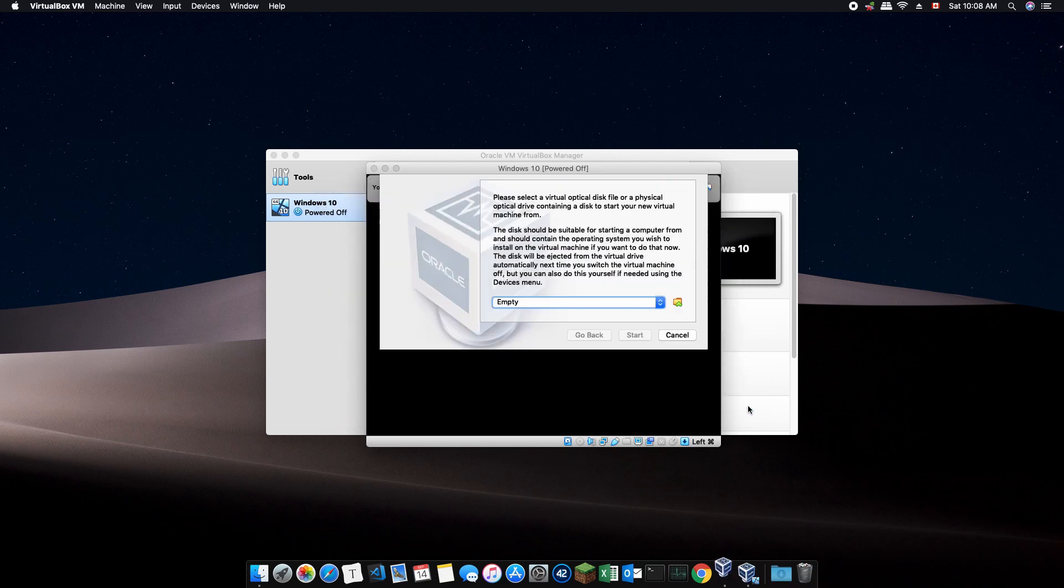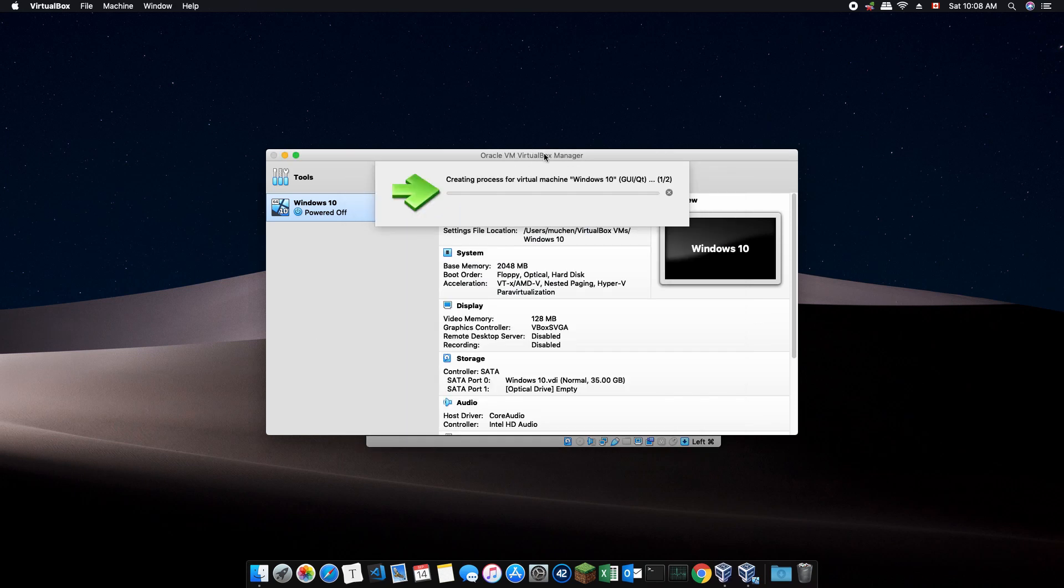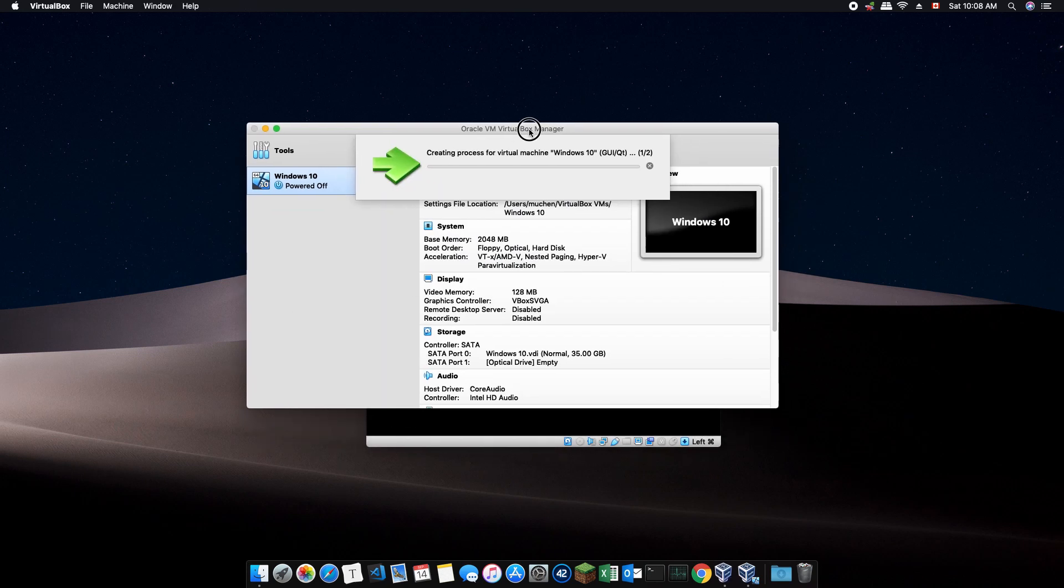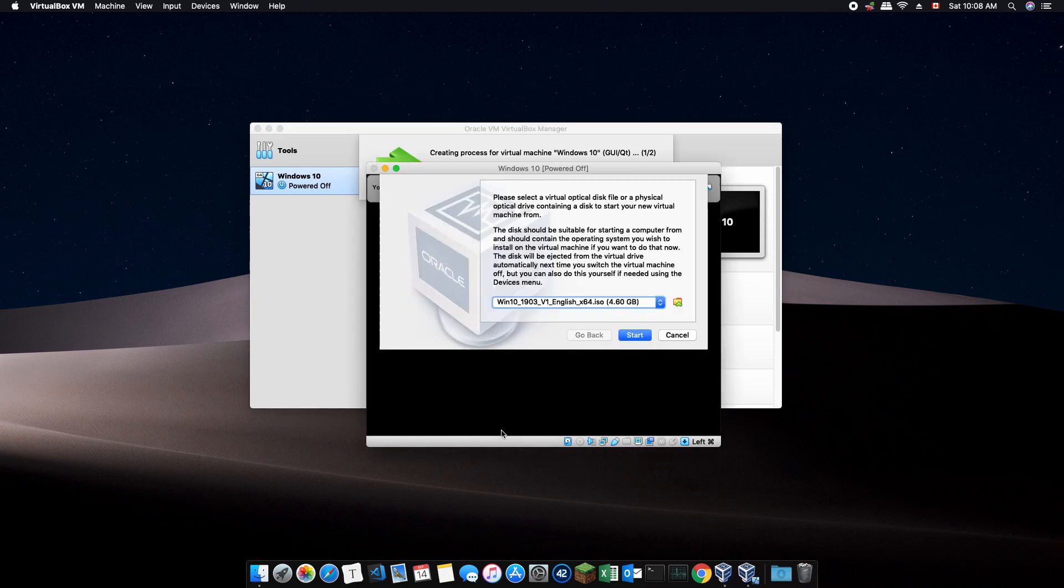If you do not see this dialog window and see something like fatal, no bootable disk or drive, then go back to VirtualBox and delete the virtual machine by right-clicking on it in the sidebar and selecting Remove. Then, make a new virtual machine using the previous steps.